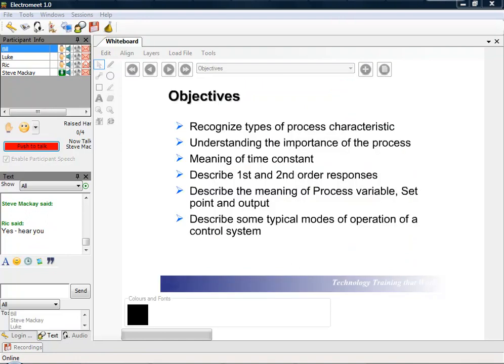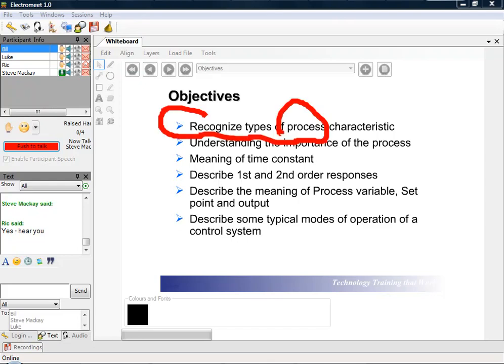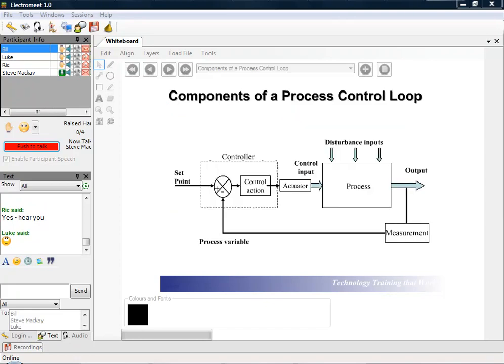Okay, objectives are to quickly go through process characteristics, look at time constants and obviously to look at process variables, set points and outputs. We're going to be using a software package which will be running on your machines so you can get hands-on experience with the software and with a real process plant.